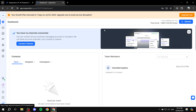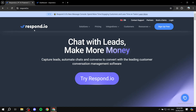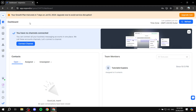Once you actually sign up, you should find yourself on this page. You will find a tutorial video which you can skip or watch — it really depends, and if you would like to watch it, it could be helpful. But I'm just going to cover the basics of what you can do with Respond.io regardless. So you can just skip, and after you skip, you can just find yourself in here.